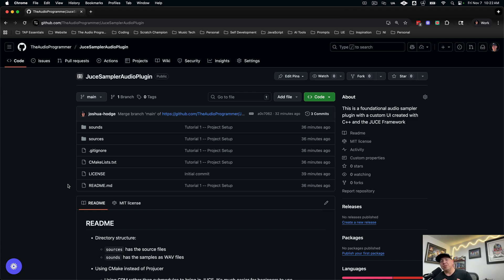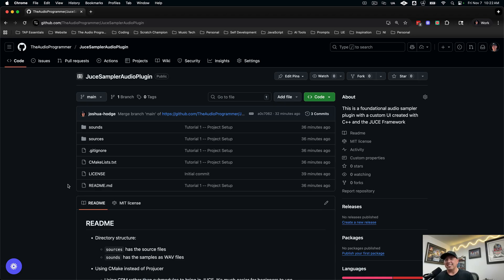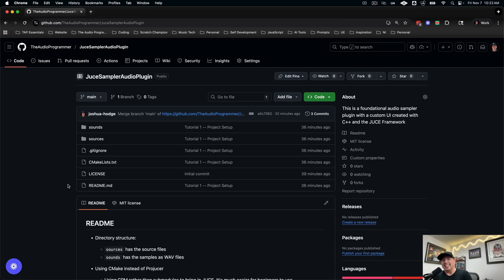We're going to be using a modern approach with CMake and CLion along with the JUCE framework. And if you have any questions about what this is or how to get set up I actually have dedicated videos for those and I will put those in the video description below. That'll give you everything that you need to get set up.